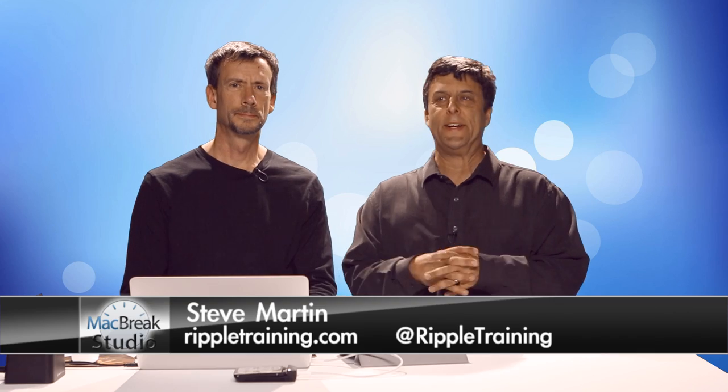Welcome back to MacBreak Studio. We're here discussing Final Cut Pro and keeping our rooms tidy with all our libraries and library management.